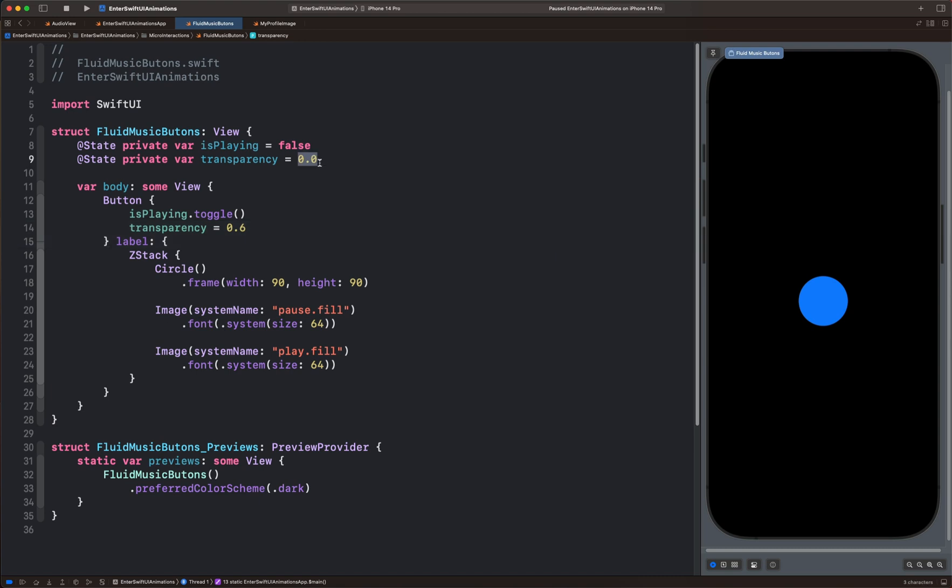When the button is untapped, we set the circle's transparency to 0. And after we tap it, we set the transparency to 0.6. So this state variable will be used for animating only the circle.